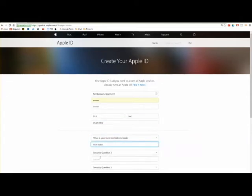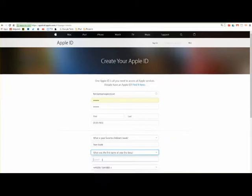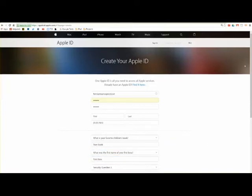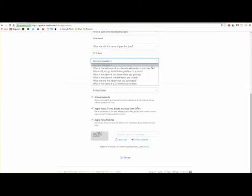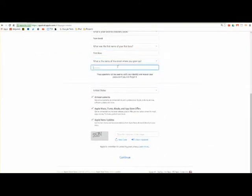Be sure to choose questions you will remember the answers to. You will use these answers to reset your password just in case you forget it. Your TSS will not be able to assist you with password help.